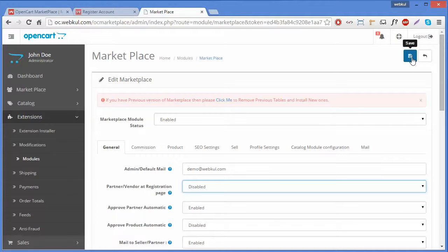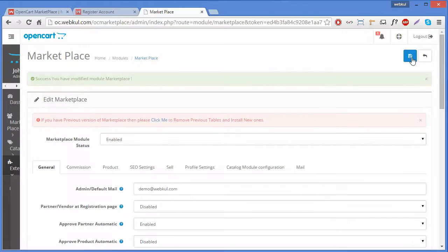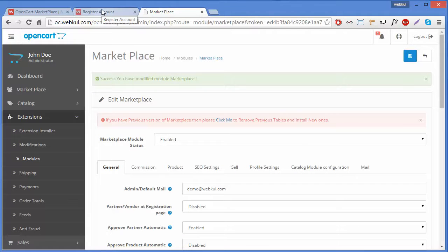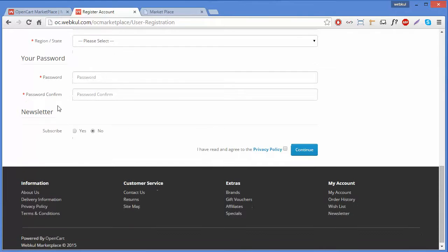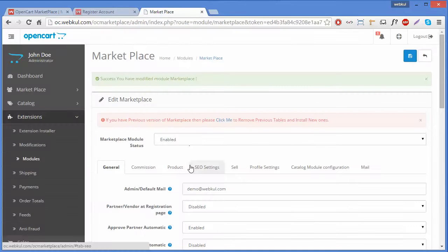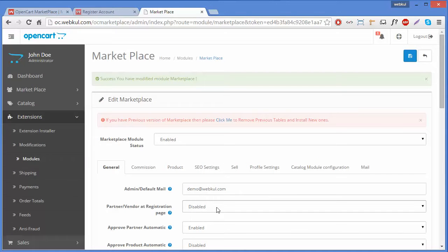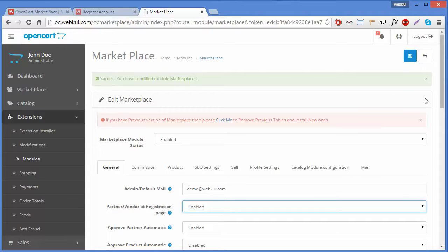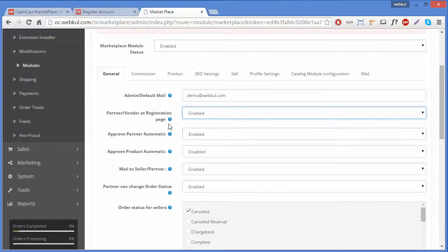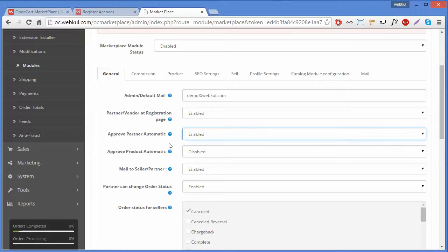We will save the setting and go back to the registration page to see if it is still displaying. After refreshing, the option is no longer displaying because we disabled it from the admin panel. We will enable it again because we want our customers to have the option to become a partner at the registration page.